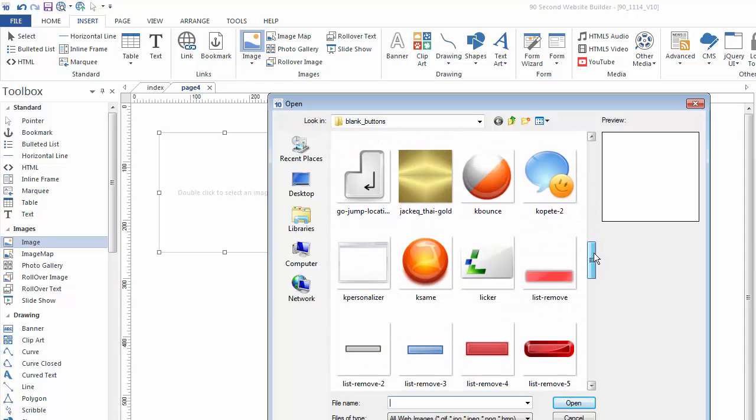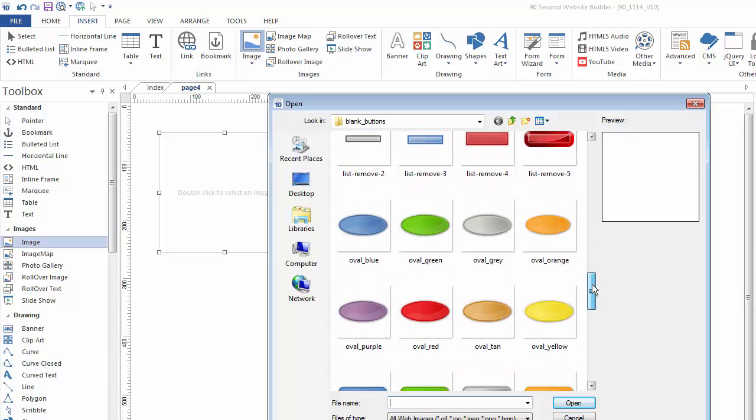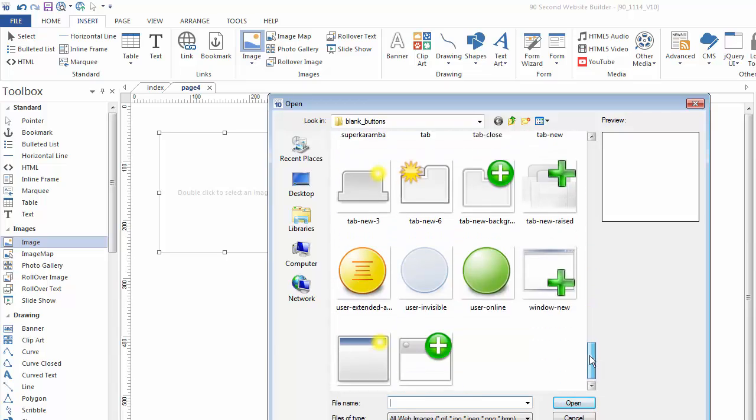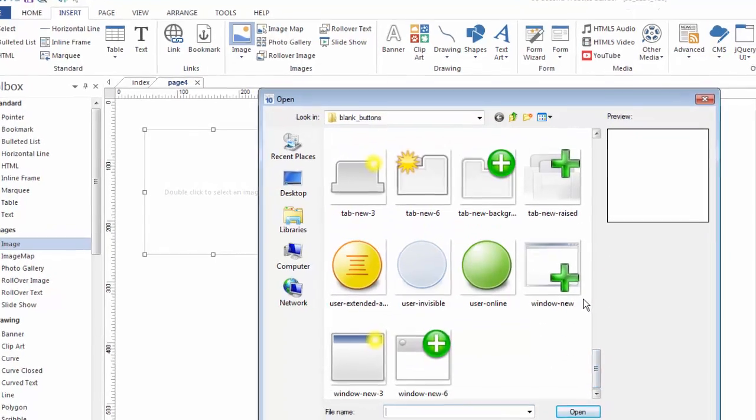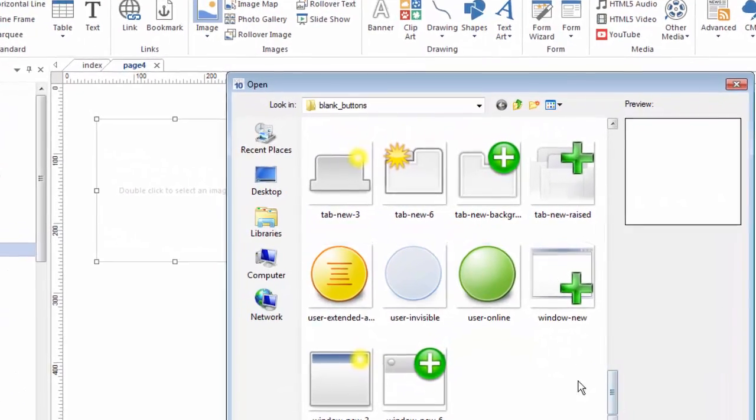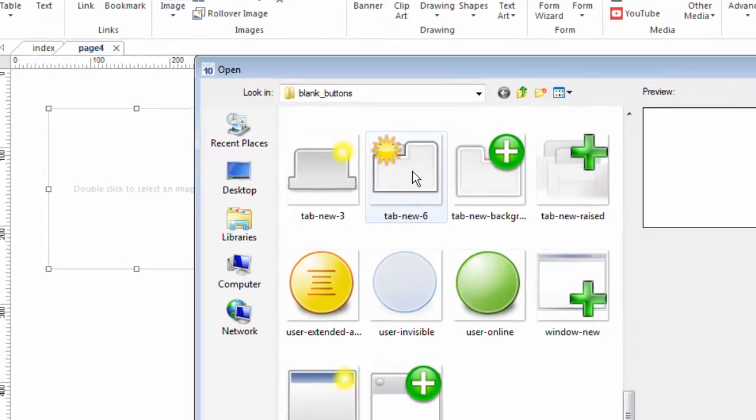90 Second Website Builder is going to go grab that image for you from wherever it is. Now on my desktop I have a collection of graphics that I like to use that I downloaded from the 90 Second Website Builder members area. And so here I've got some buttons and things I'm going to use for this demo. So let's grab an image. I'll grab this one right here.